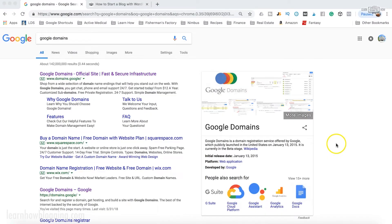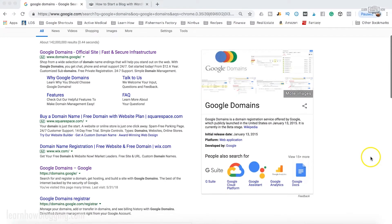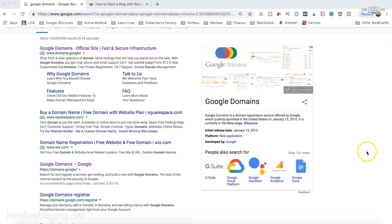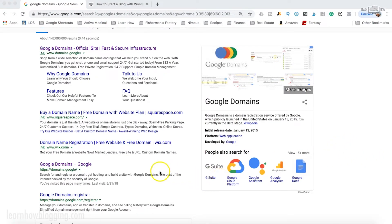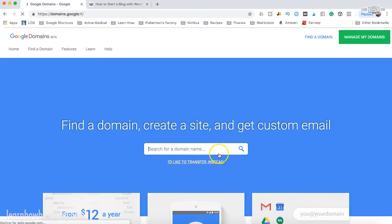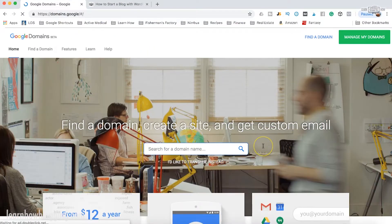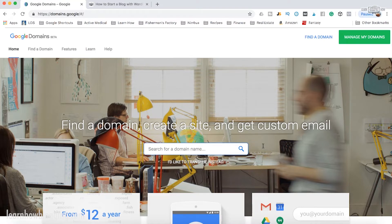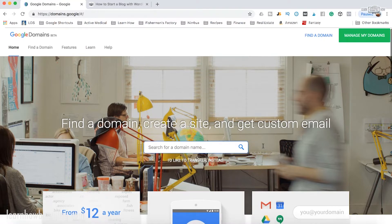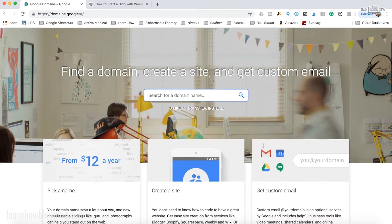Alright, so the first thing we're going to do is jump on over here to Google Domains. You can just Google Google Domains or I'll throw a link up in this video that'll take you right to it. But Google Domains, like I said, is my preferred place of choice to buy a domain name.